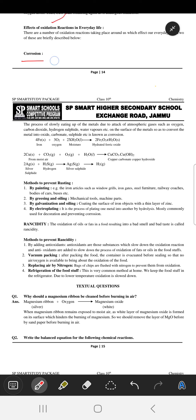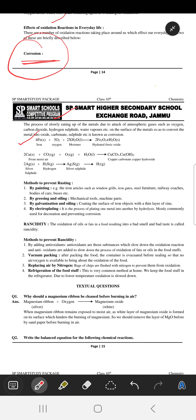What is corrosion? Corrosion is the process of slowly eating away of metal in the presence of oxygen or air and moisture. The most common example is the rusting of iron.